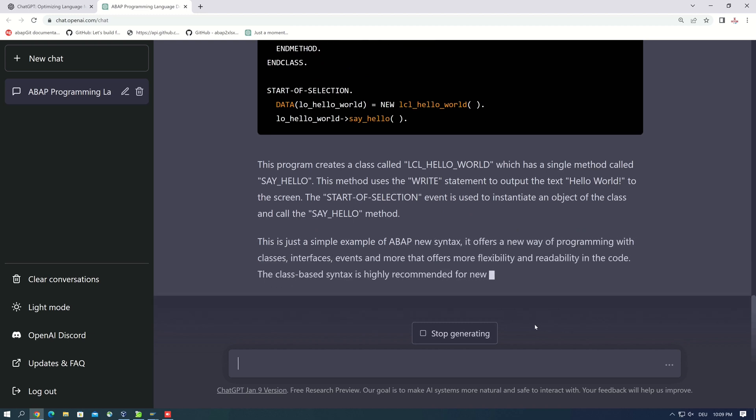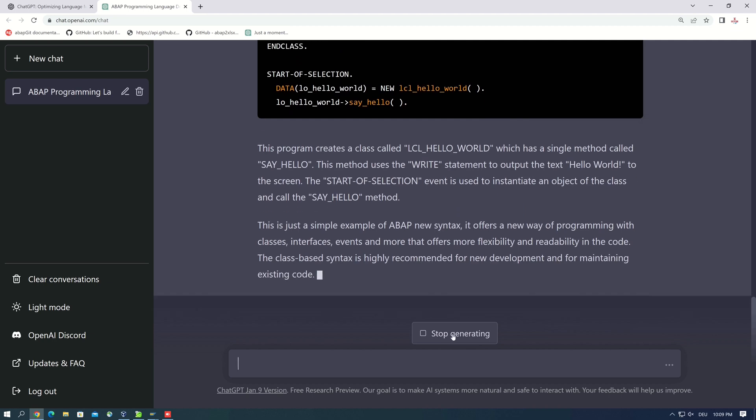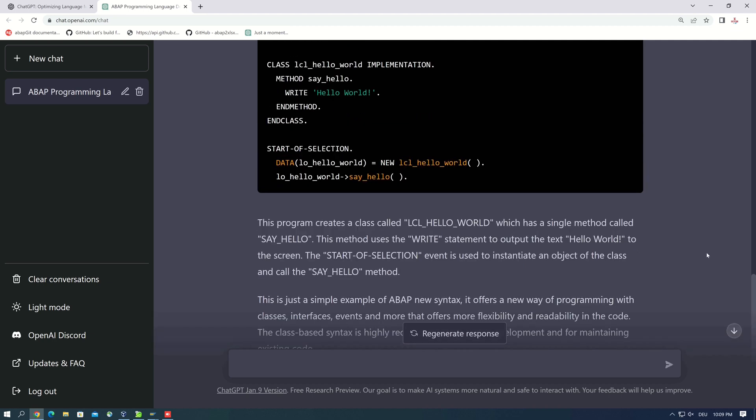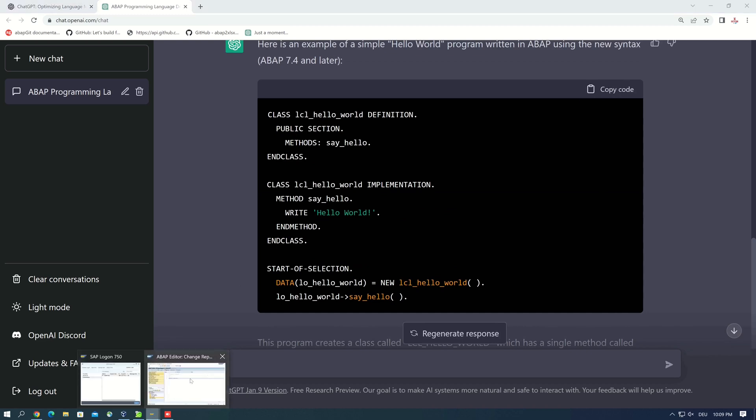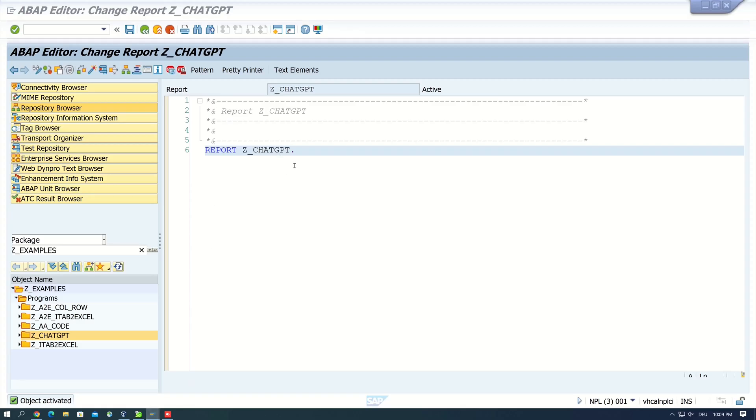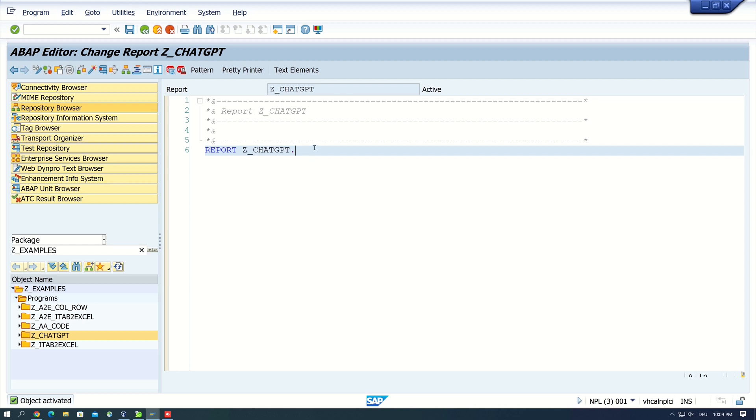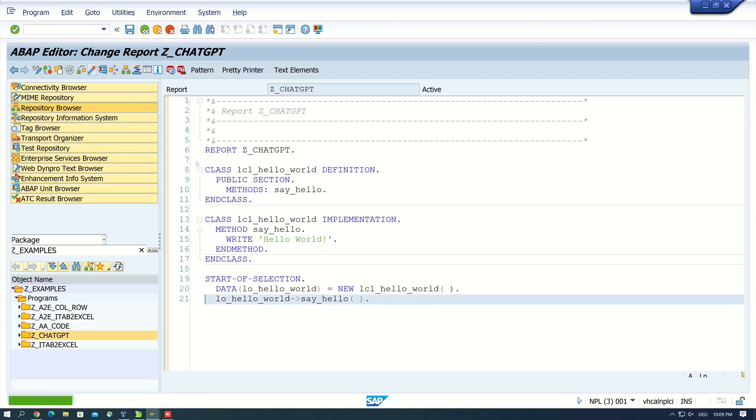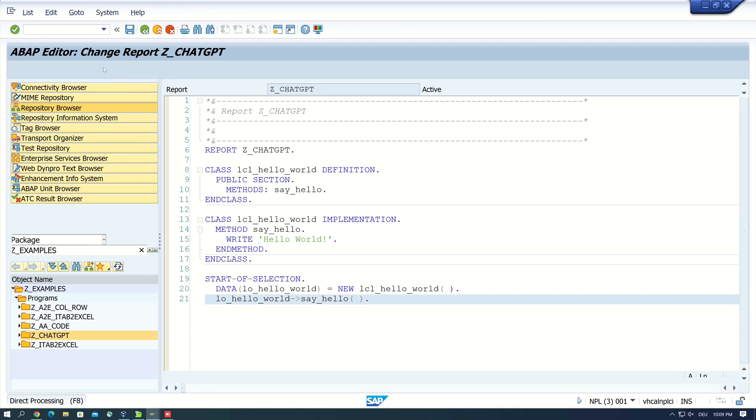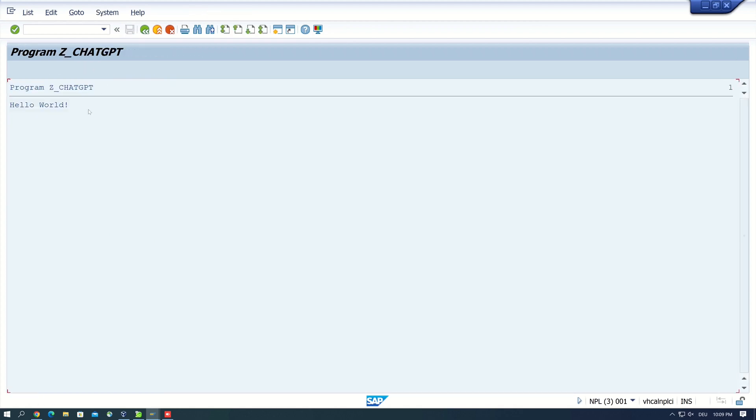Then is some explanation. Let's stop this and let's copy this code. And I go to my SAP system. Here I have already created a program. And now let's paste the generated code here and we click on activate. Okay, no errors, so let's run the code. Okay, the code works.